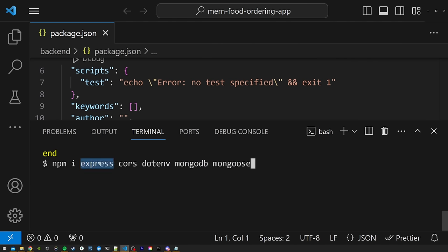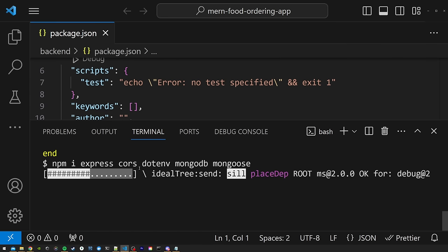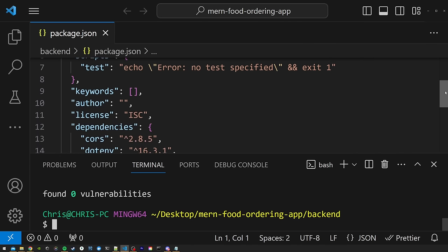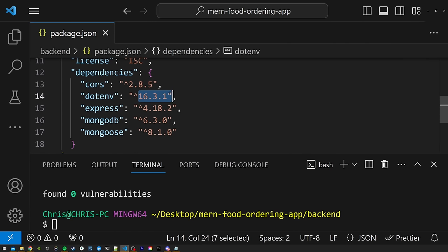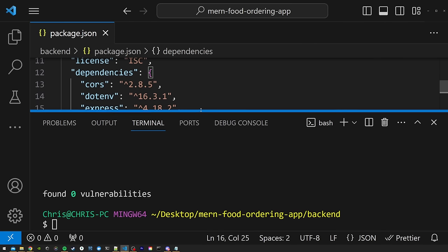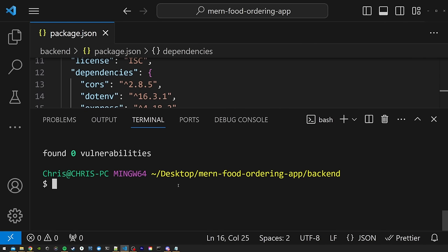Once the dependencies are installed, we have to install our dev dependencies — packages only used during development that don't get packaged into the final production build. This keeps our production bundles smaller. In the terminal run 'npm i ts-node typescript nodemon @types/express @types/cors @types/node --save-dev'. ts-node is TypeScript for Node, typescript installs TypeScript and gives us a tsconfig file, nodemon provides hot reloading so the server automatically restarts when we make changes, and the @types packages provide type definitions for intellisense.